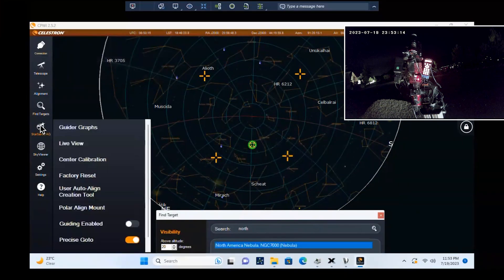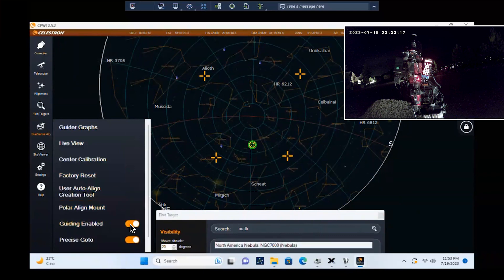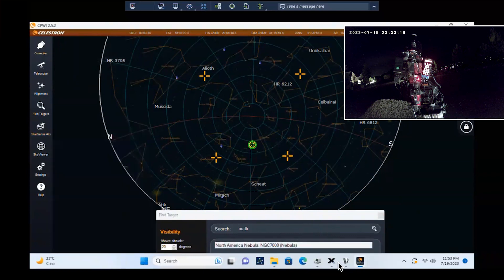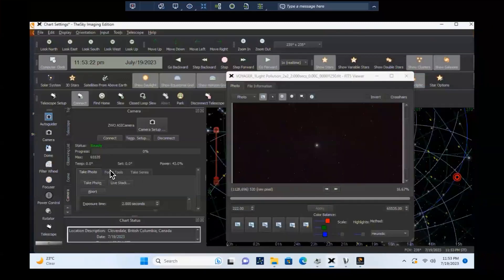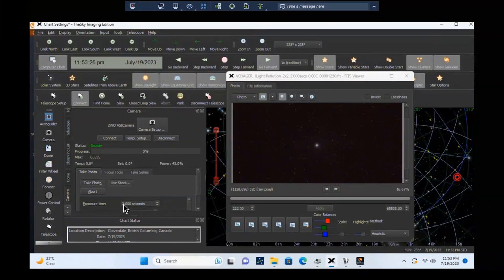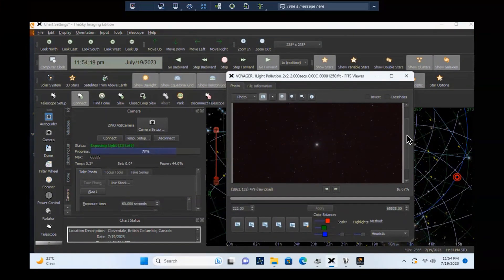Turn on Auto Guiding in the StarSense Autoguider menu, and you're ready to start imaging. It's that easy! Use your camera control software to open the camera shutter to begin collecting photons. In this example, we'll use a 60-second exposure. Note the sharp stars in the image, a testament to how well the system works.